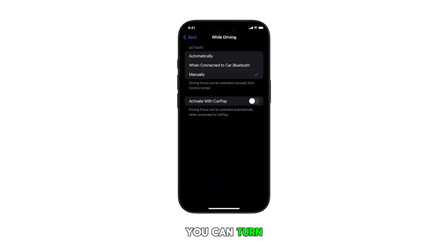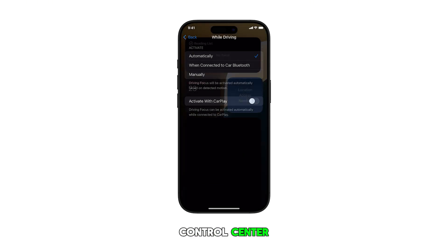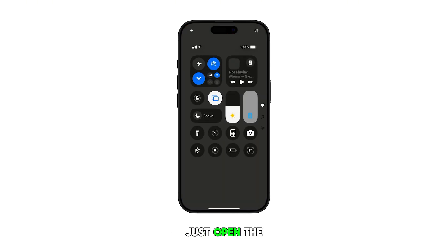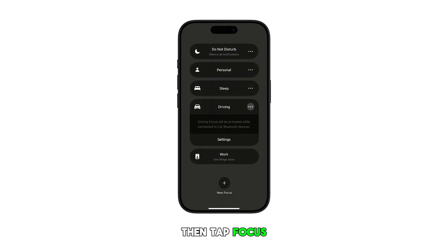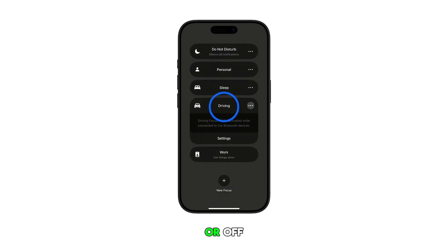You can turn the Driving Focus on or off straight from the Control Center. Just open the Control Center, then tap Focus. Finally, select Driving to toggle it on or off.